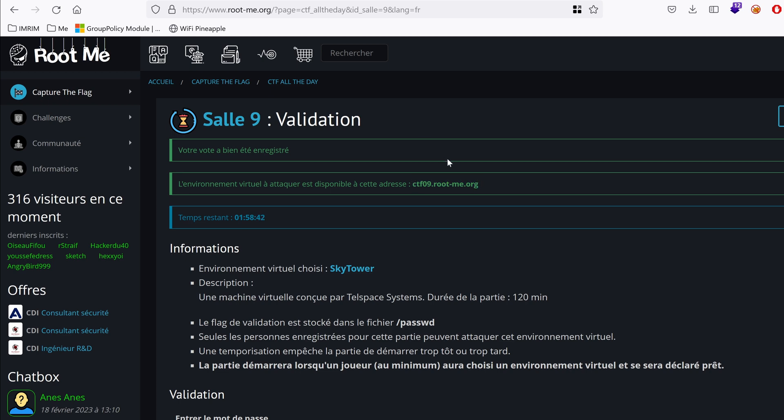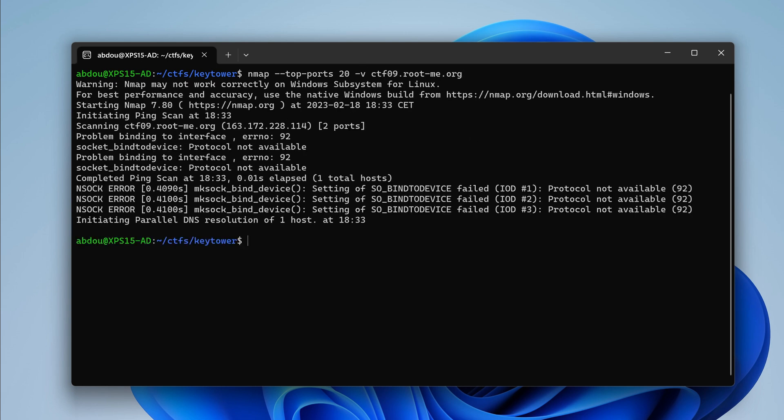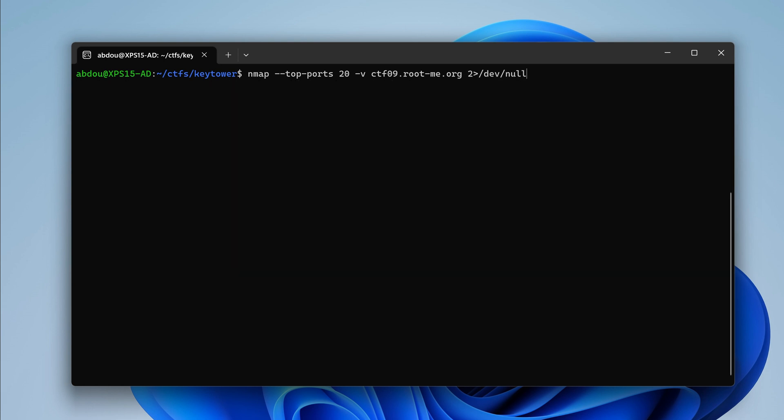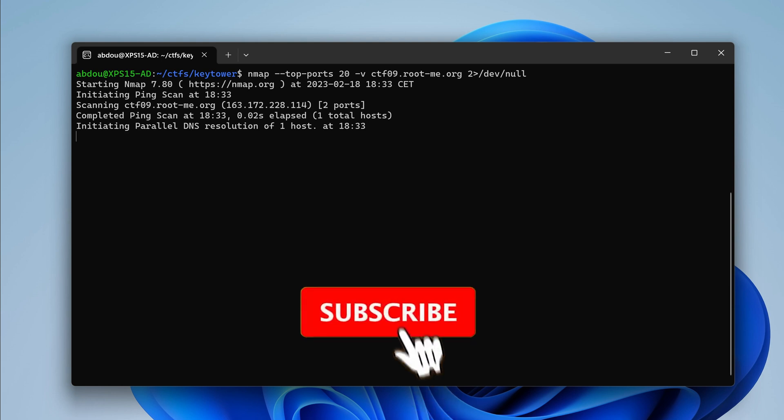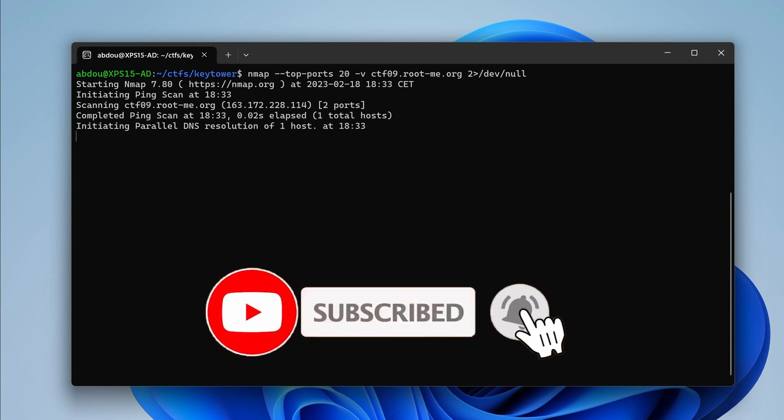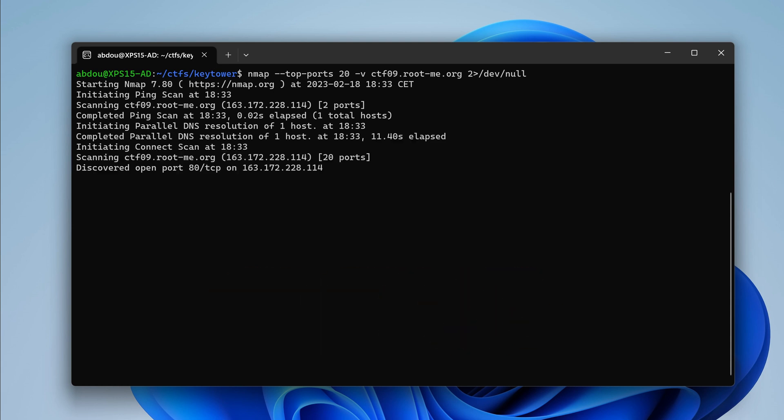So the first thing we need to do is as usual run a port scan, and we will start with the top 20 ports and use the verbose mode and run our scan. I need to redirect headers to dev null and retry. This should give us a quick result to start our attacks.